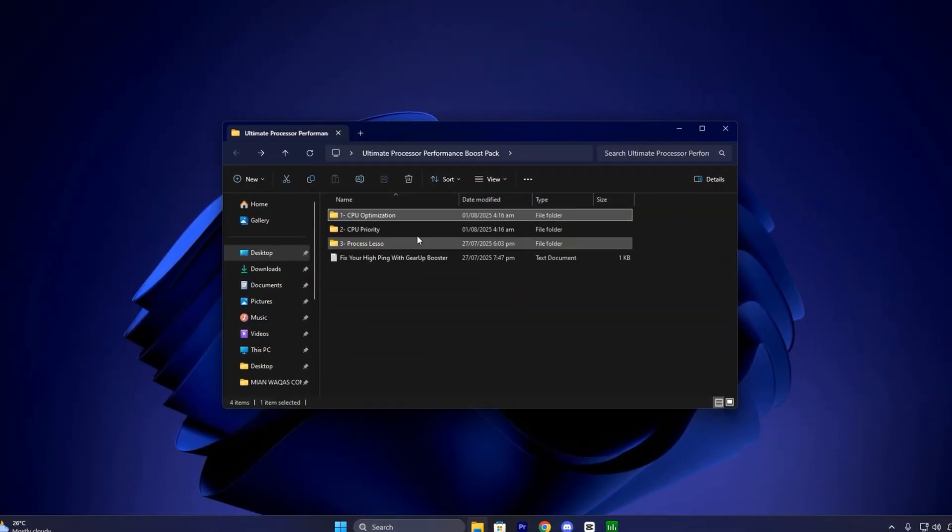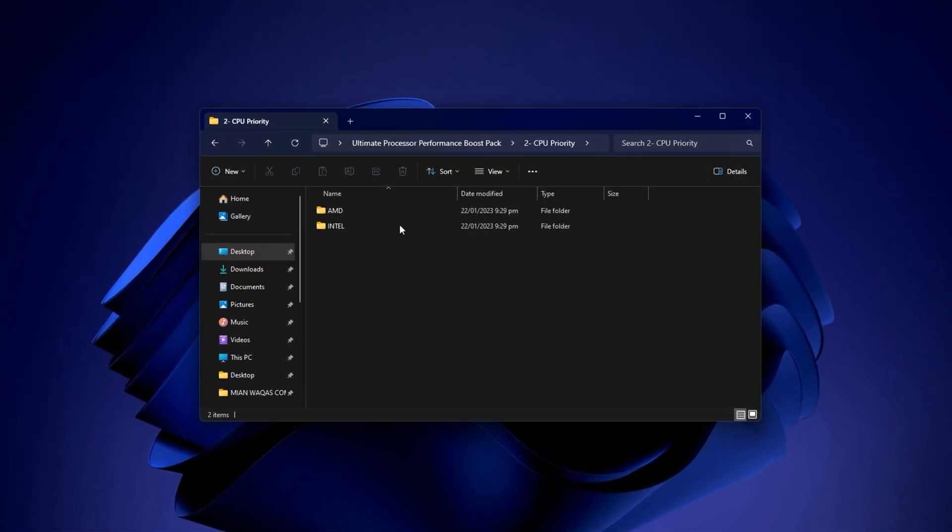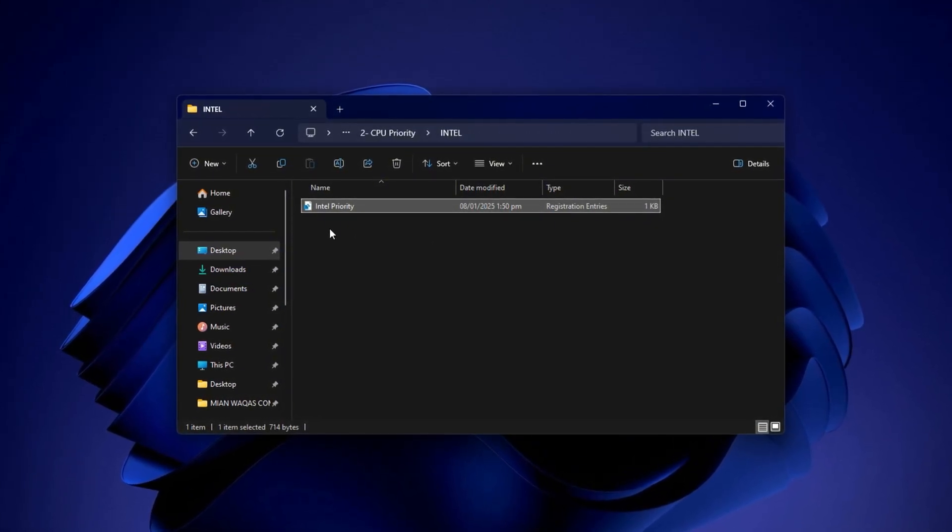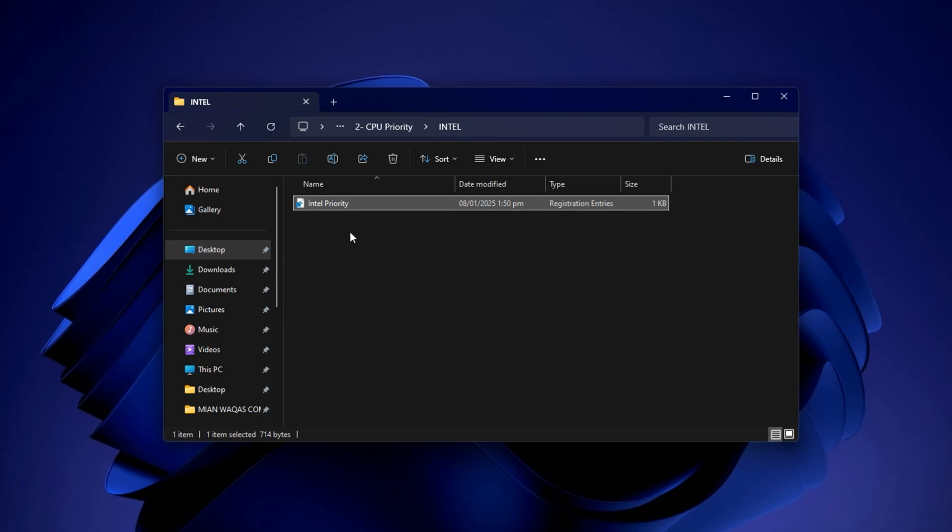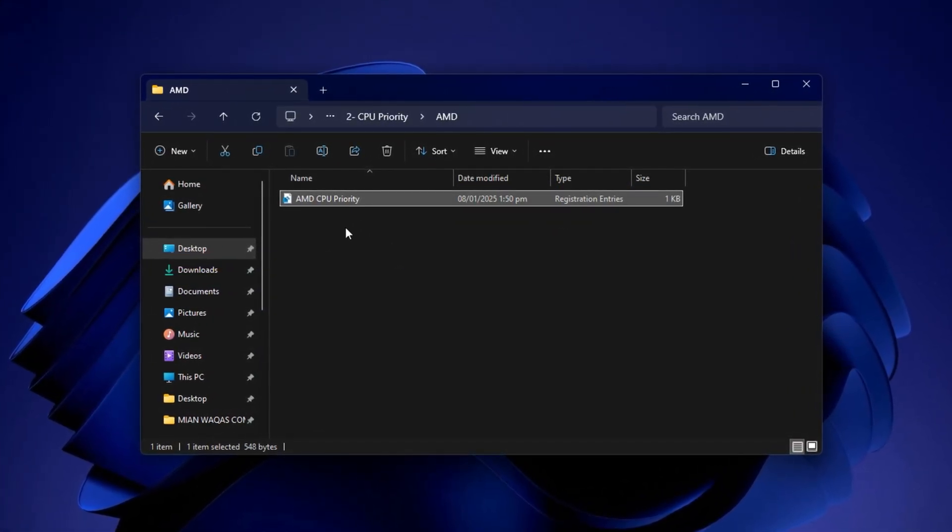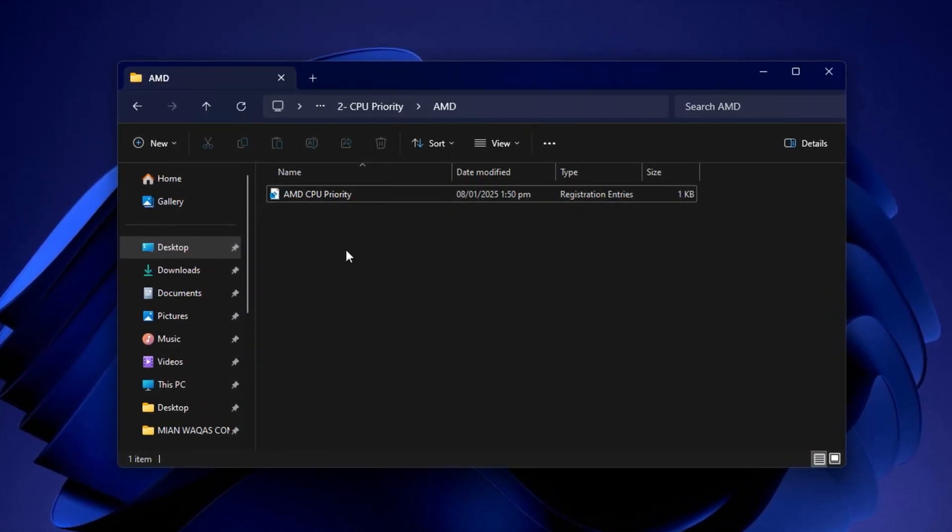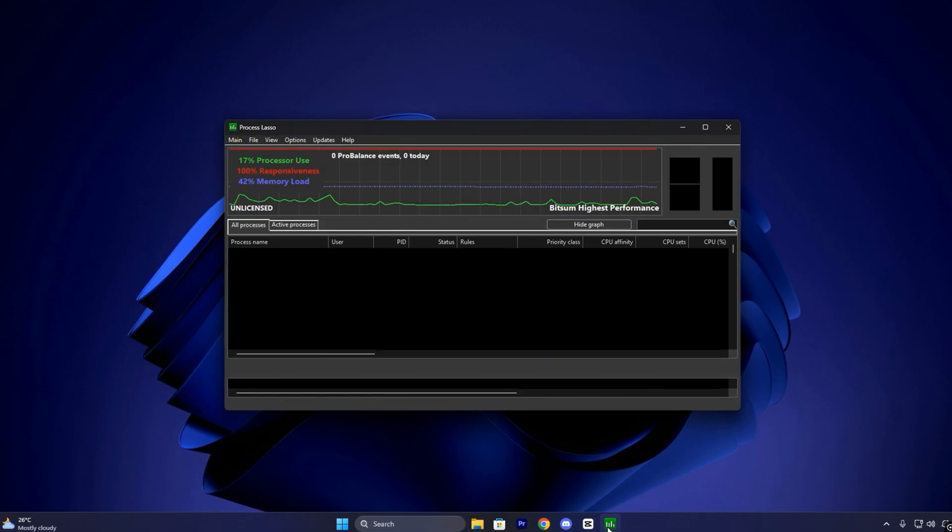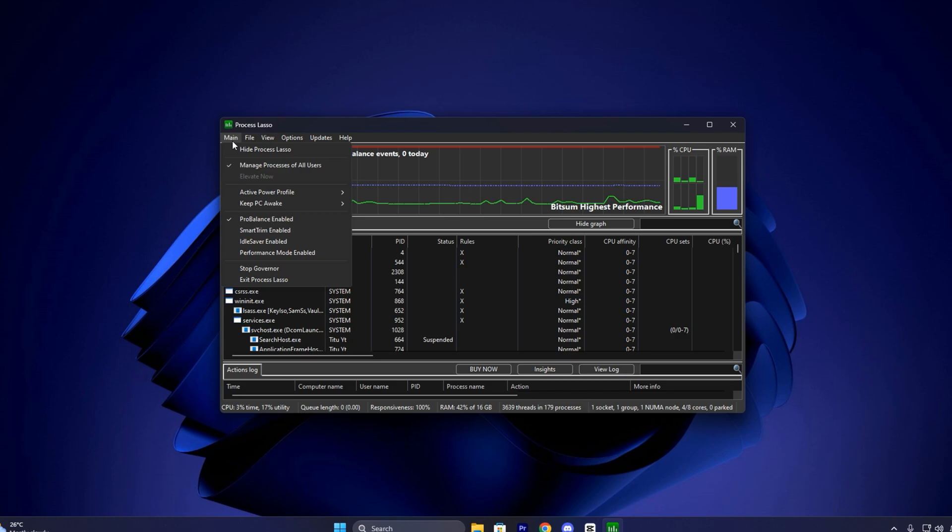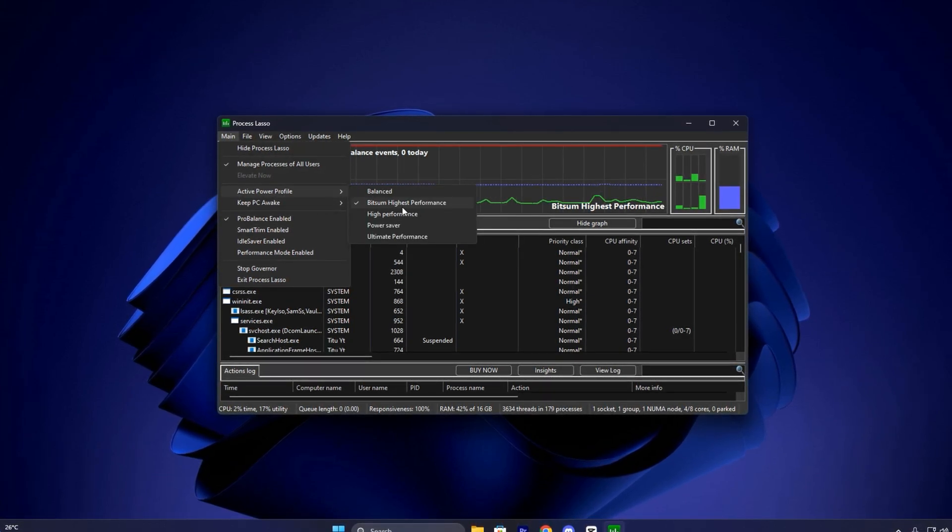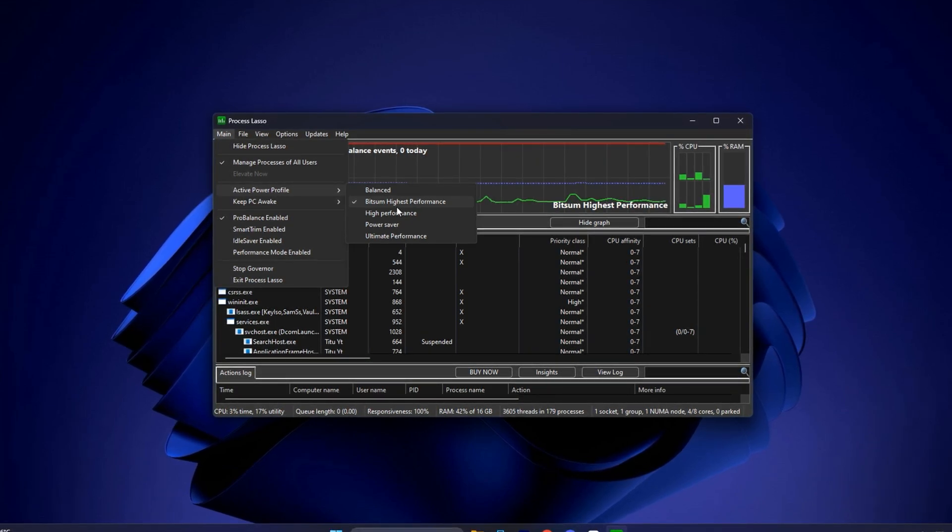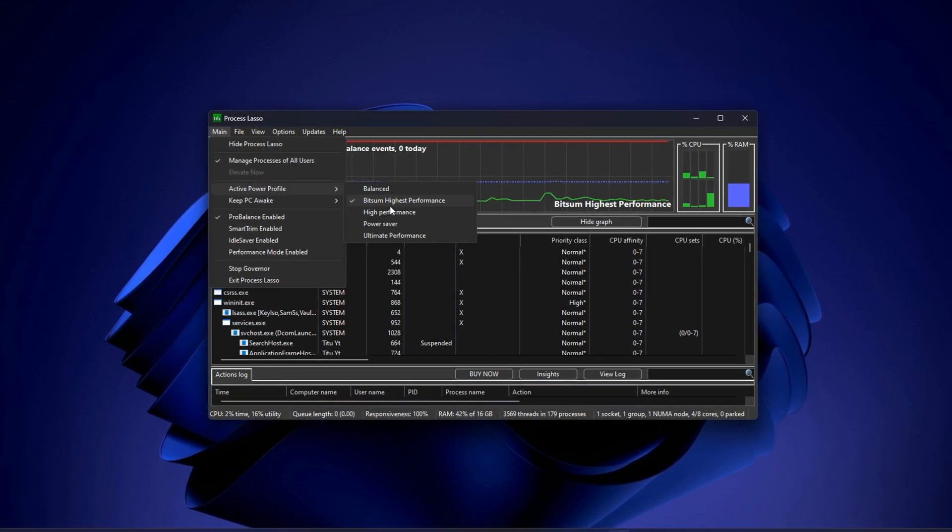After completing the CPU optimization section, go into the CPU priority folder. You'll see two subfolders, Intel and AMD. Based on your processor, open the correct folder and run the included file. These tweaks are processor specific and configure the OS to assign smarter task priorities to your games, allowing them to access CPU cycles with minimal interference from background services. Now, let's move to the second part of this step. Process Lasso fine-tuning. Install Process Lasso, then launch the application. Go to the main menu and select Active Power Profile – Bitsum High Performance. This switches your system into a high power performance state immediately. No extra changes are needed in the Power section after this.